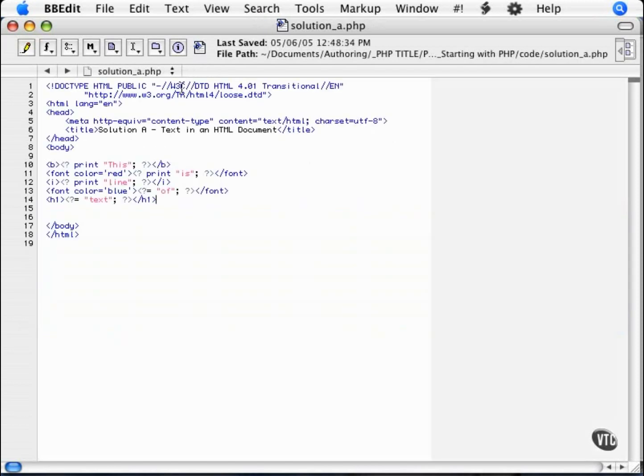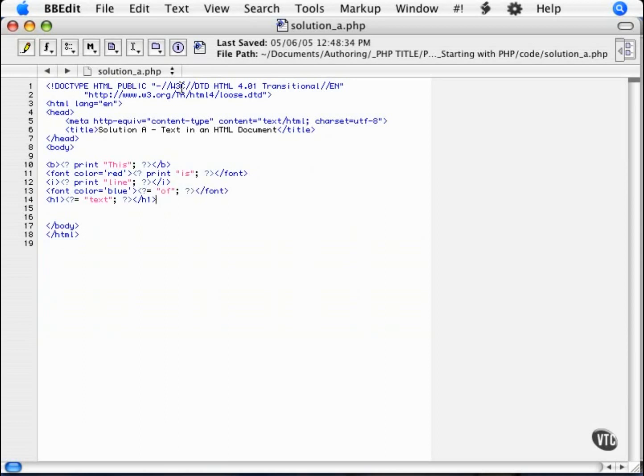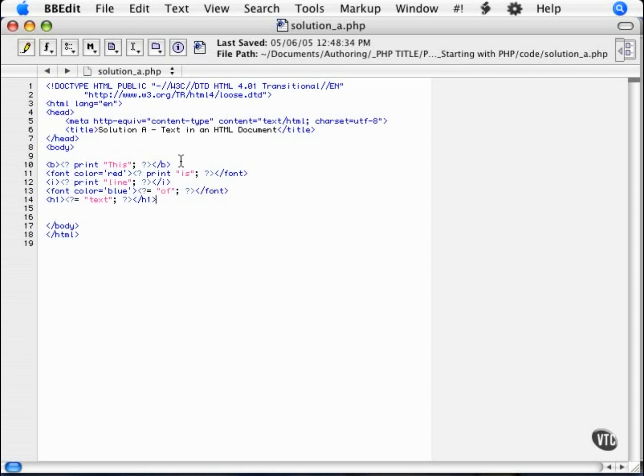Here is a solution to the first challenge. Note that when I say it is a solution, it is one of several. The point being that if you solve the challenge, then you are right, no matter what your code looks like. There is clean code and not so clean code, however, so just be sure that your code is readable and clean. The challenge was to print a line of text to the browser, with each word being a different color, font size, or somehow different from each other, and to embed that within HTML.